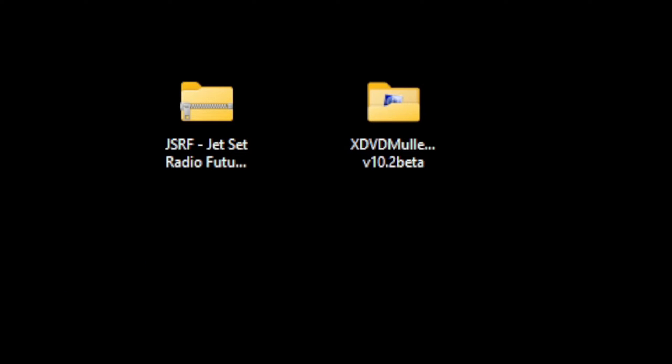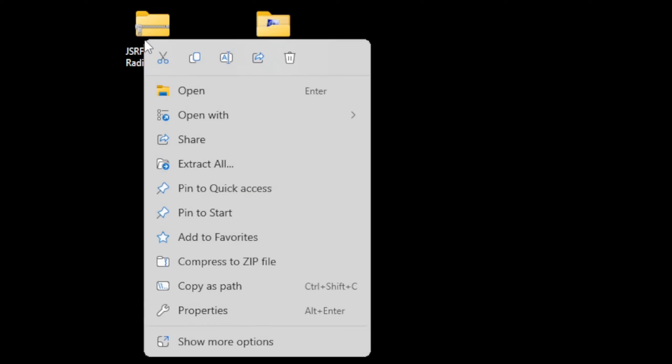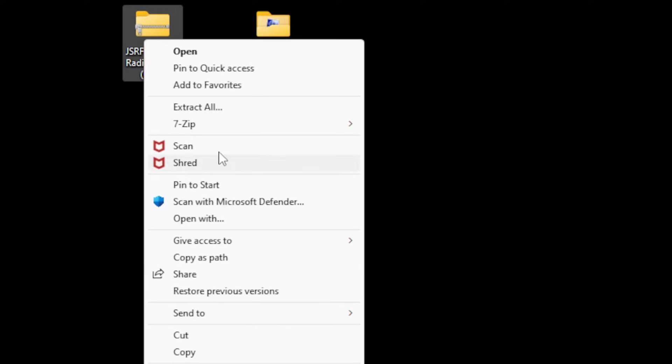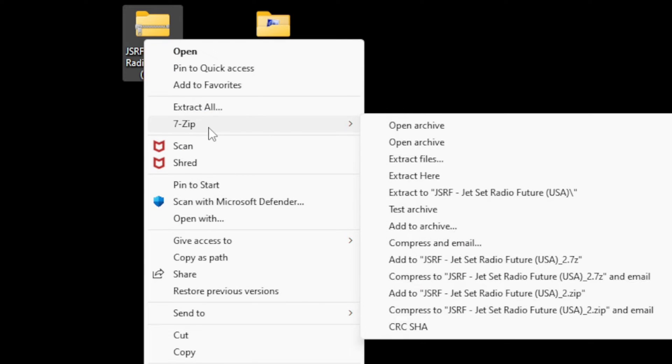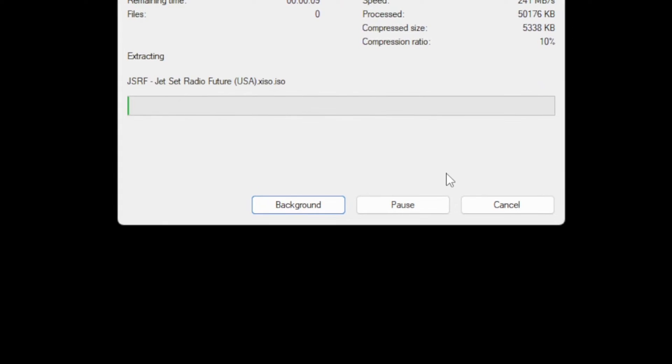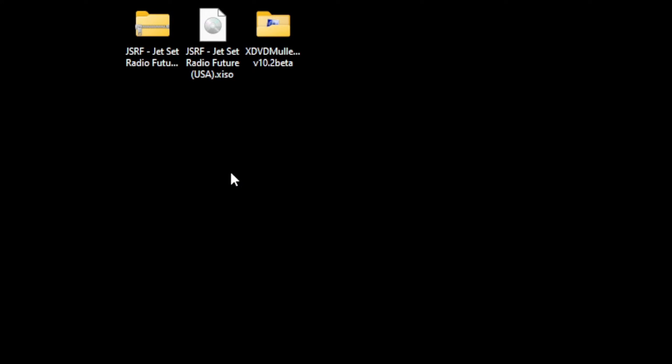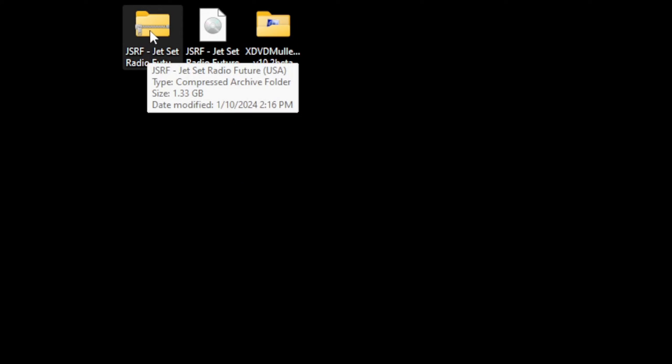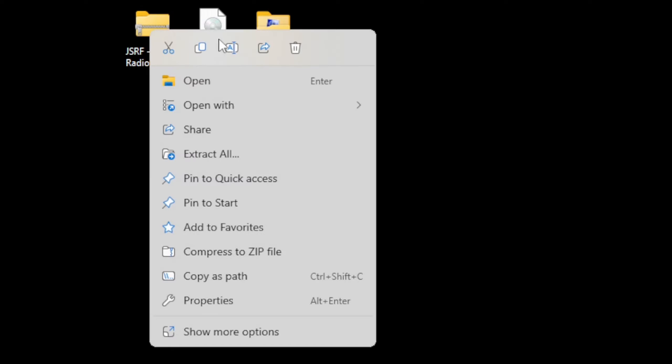First, using 7-zip, we're going to extract the file. Right-click on it, show more options, go to 7-zip, extract here. Now we have the extracted file, so we can get rid of the zip folder.